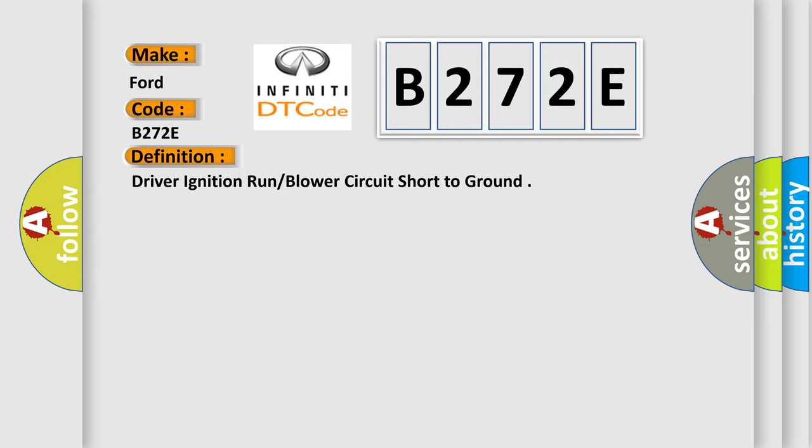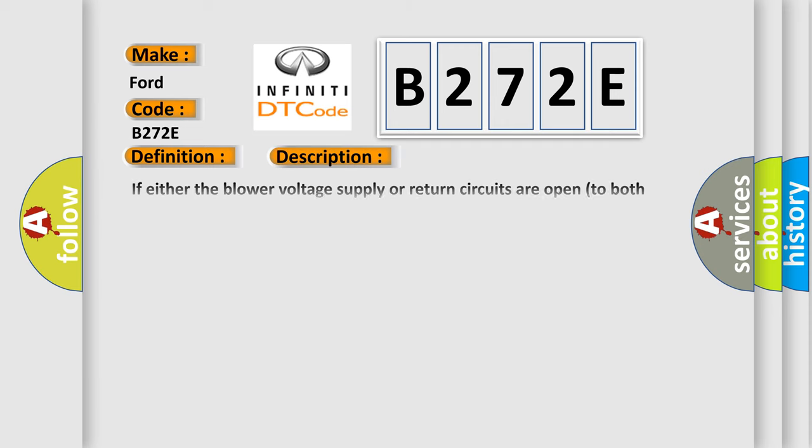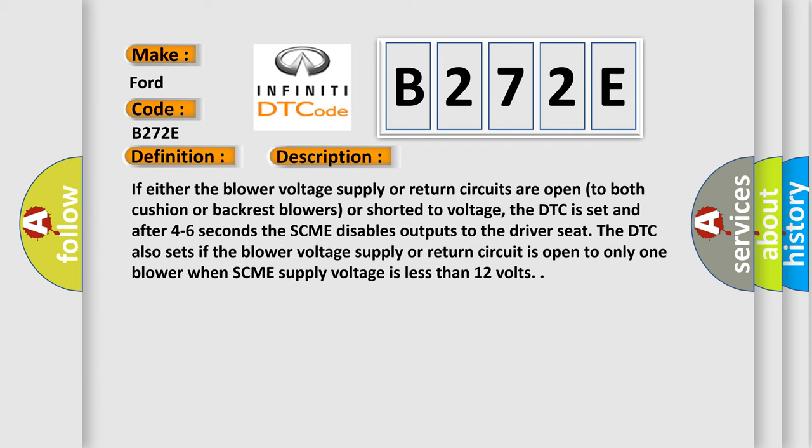And now this is a short description of this DTC code. If either the blower voltage supply or return circuits are open to both cushion or backrest blowers or shorted to voltage, the DTC is set and after 4-6 seconds the SCME disables outputs to the driver seat.